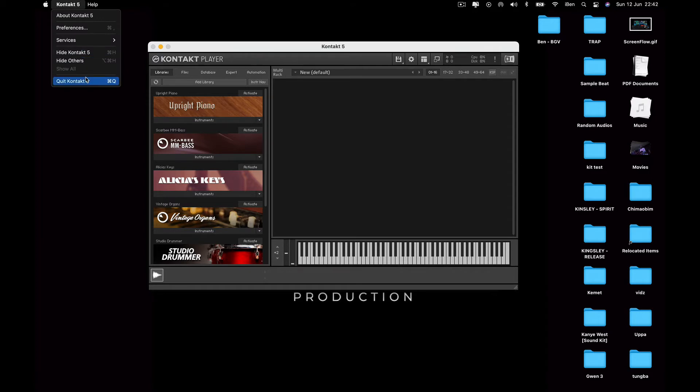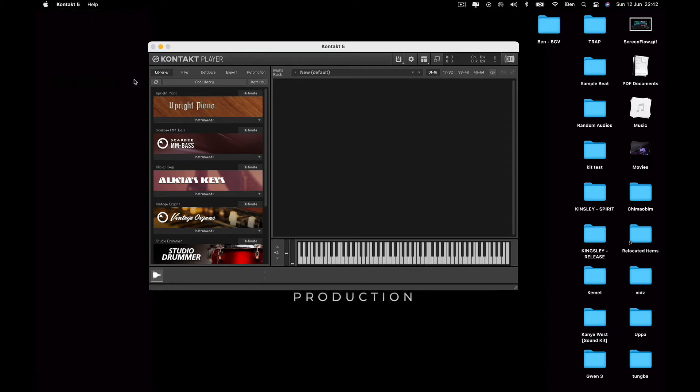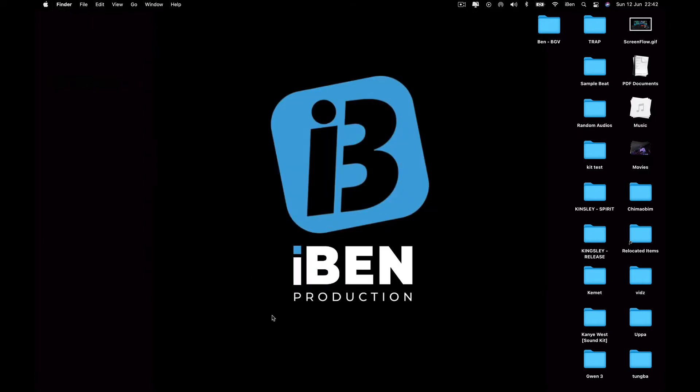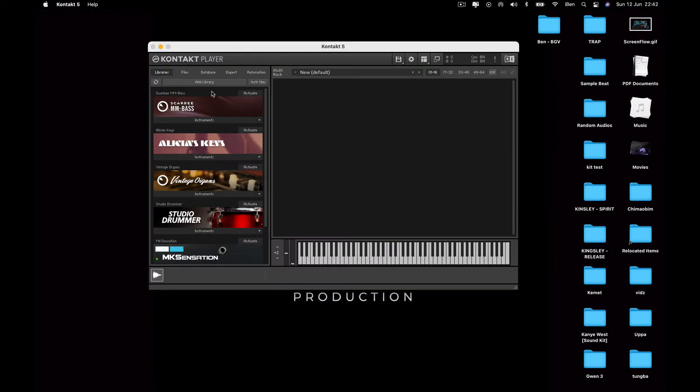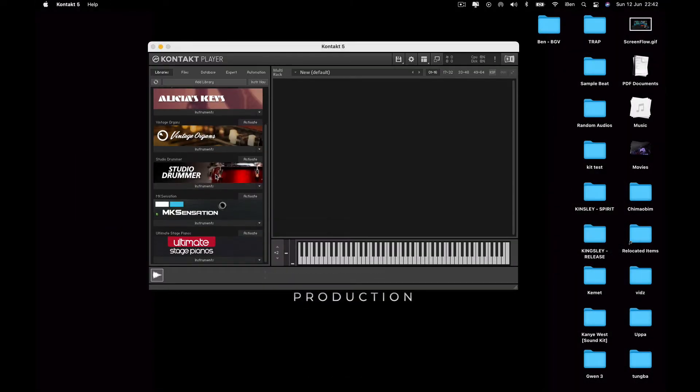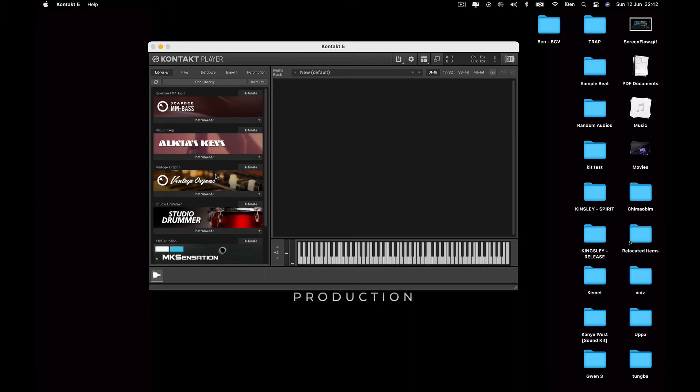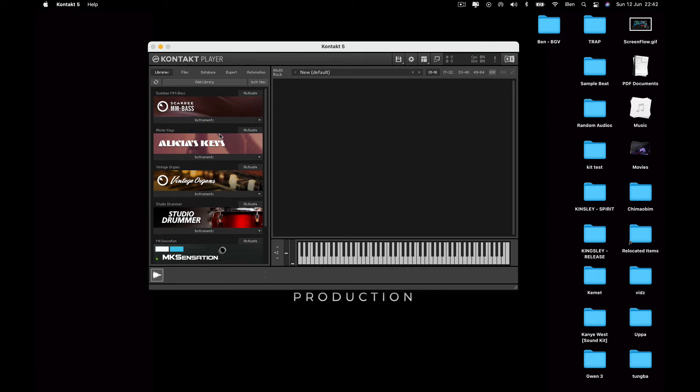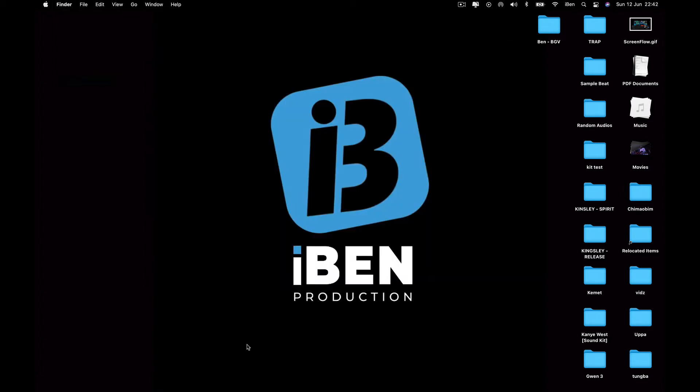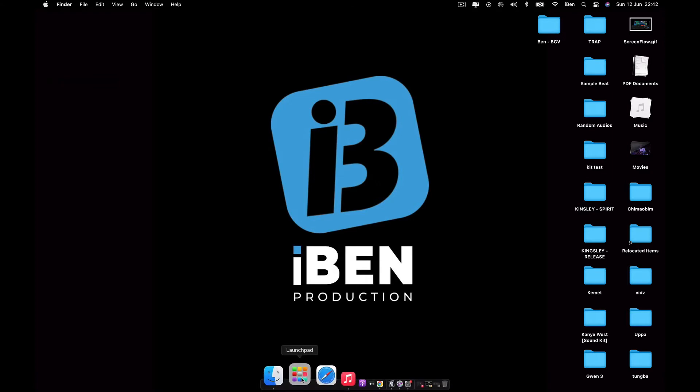Okay, so as you can see, the library is here now. It just appeared. And now if I close Kontakt and I open it again, you see it's gone. I'm still left with the ones that appeared there.